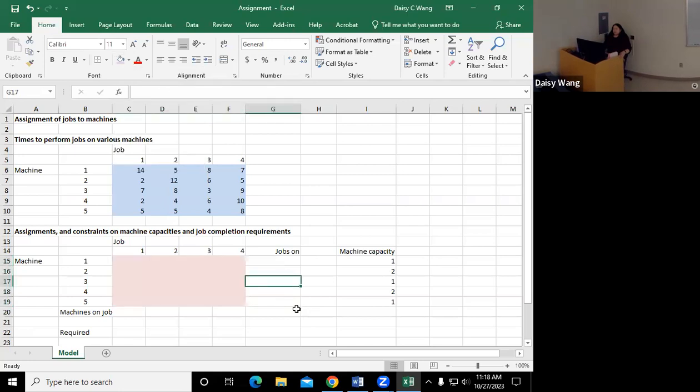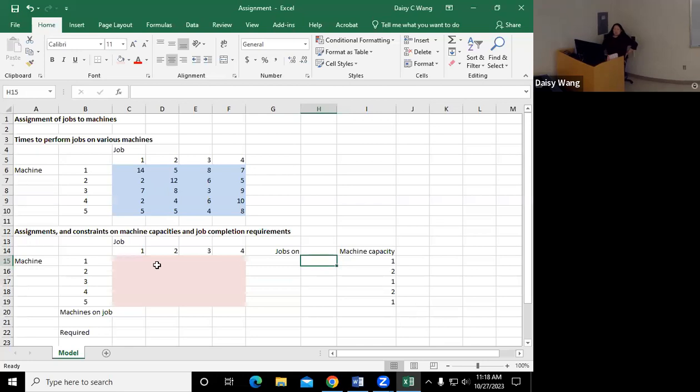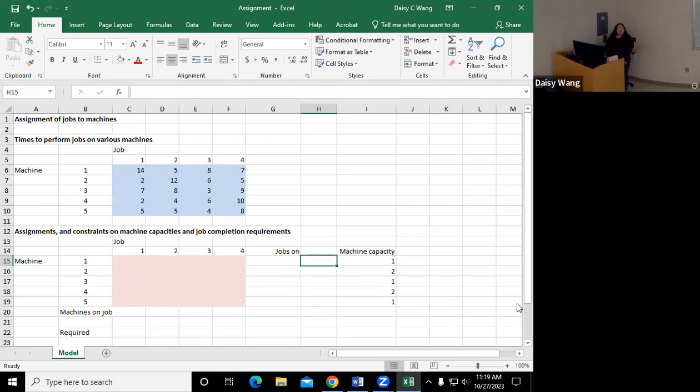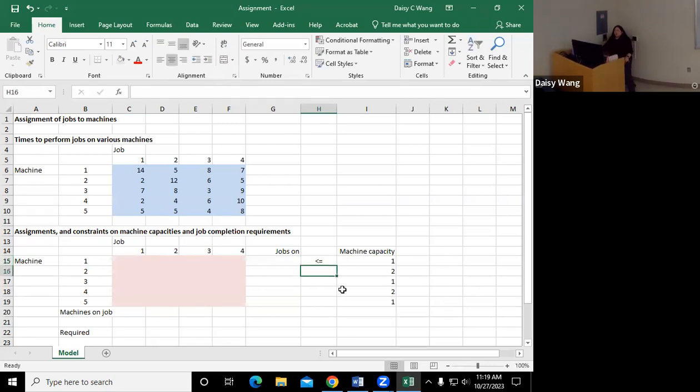So this is easier to do. And then different machines have their capacity. So if we assign machine one to do job one, then that's it because machine one can only do one job. So here we'll put the inequality sign. So it should be less than or equal to one. And then machine two is less than or equal to two, so on and so forth.